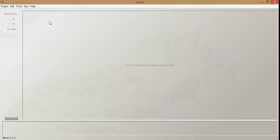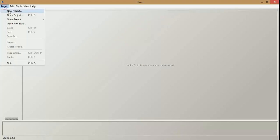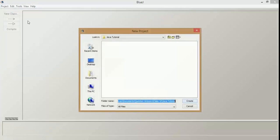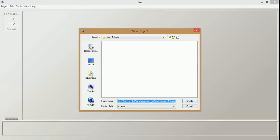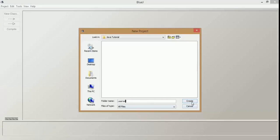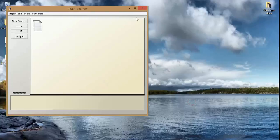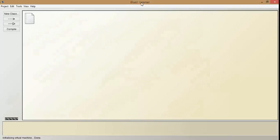Any class to be created must be inside a project. So we have to create a project — click on Project, then New Project. We get a dialog box where we can give the name of the project. For example, I am giving 'learner' and then click on Create. So we get a BlueJ project, and you can see the 'learner' heading here.